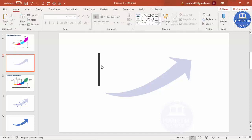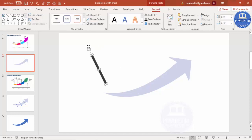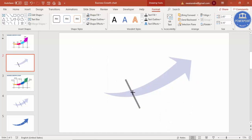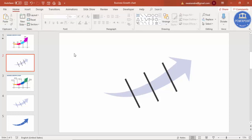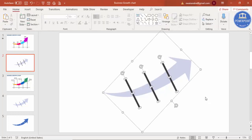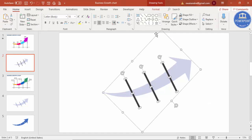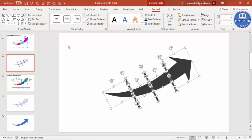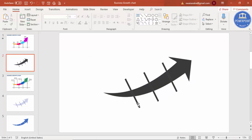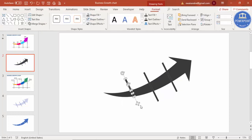Place the rectangle on the first section of the arrow and reduce the width a little. Then press Ctrl+D to duplicate it for the second section, and again Ctrl+D for the third. This gives you piece one, piece two, piece three, and piece four. Select all objects with Ctrl+A, go to Format, Merge Shapes, and choose Fragment. Then delete the rectangle pieces.